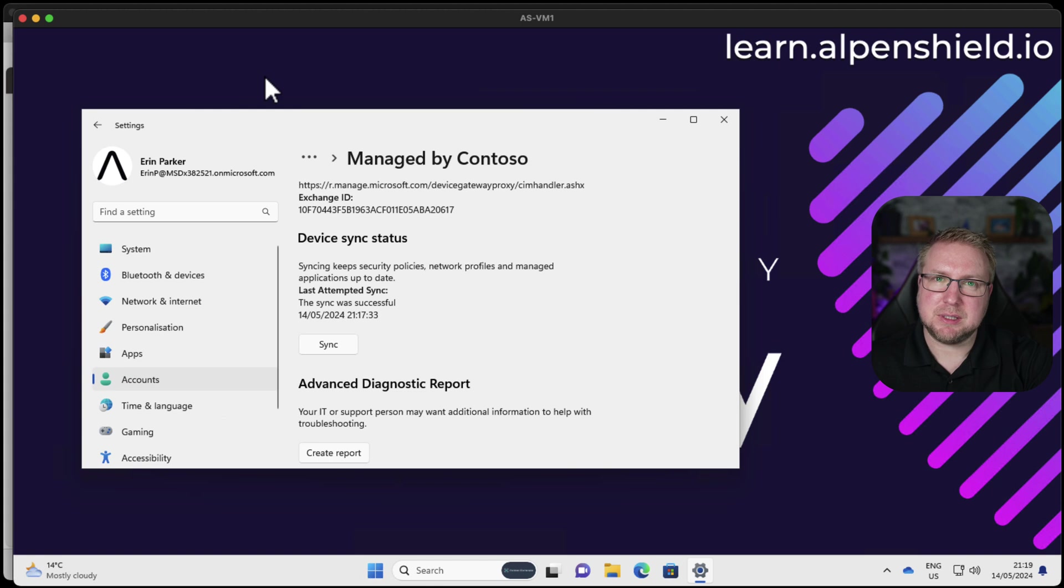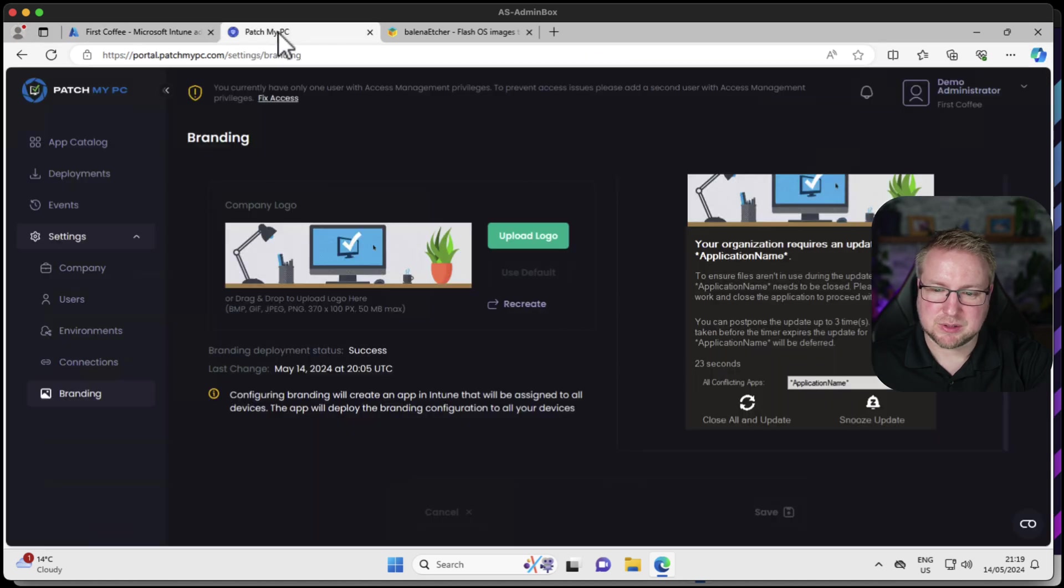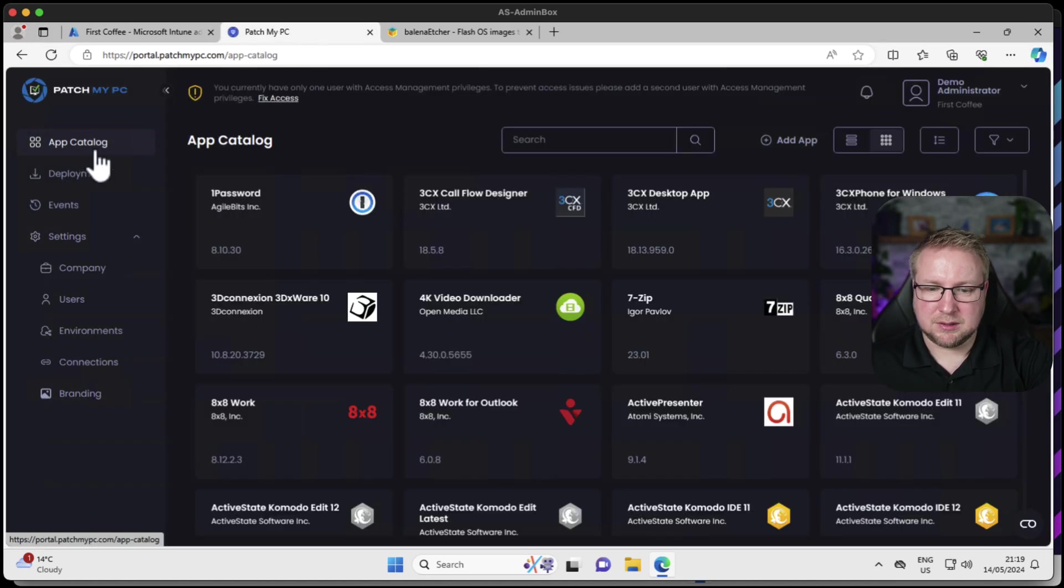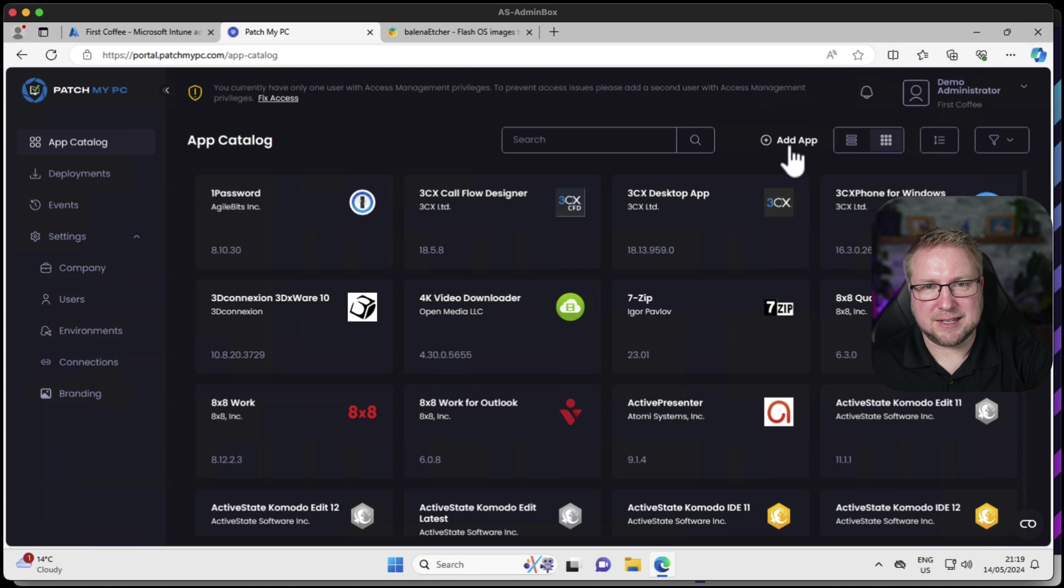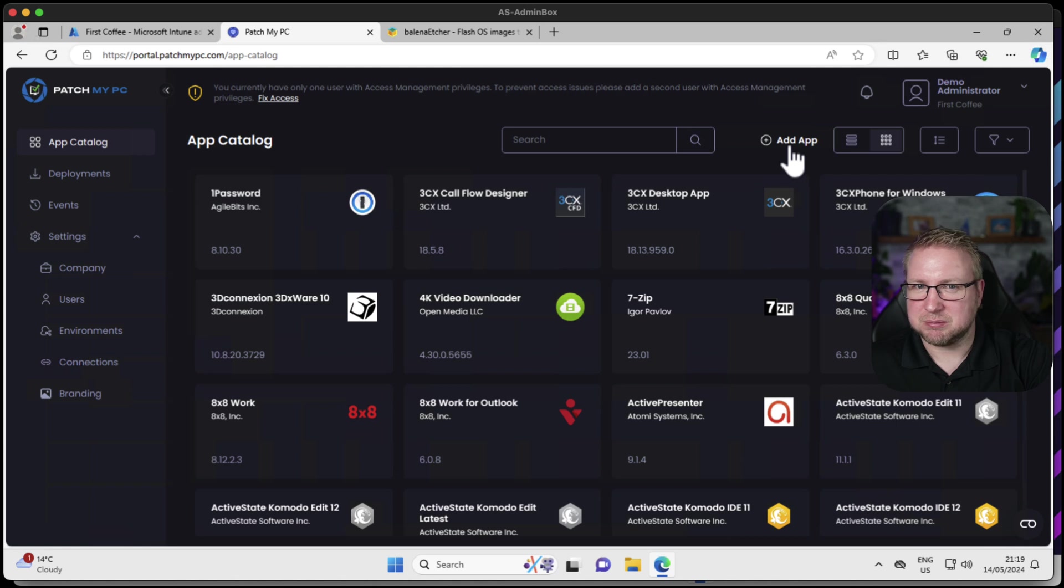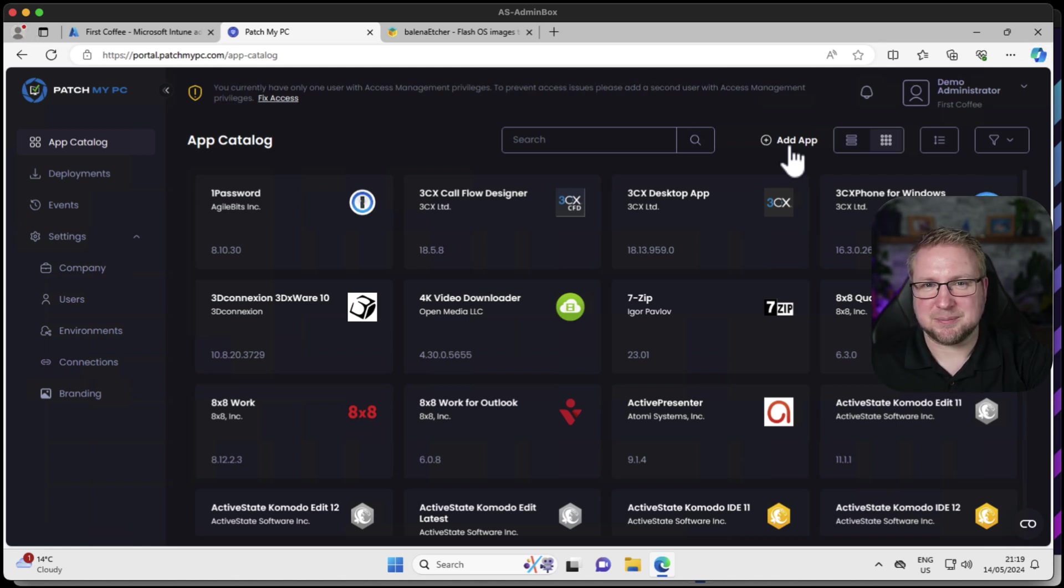You'd be surprised that it could get better, right? Because it can. If we go back to the admin portal and choose PatchMyPC and go to App Catalog, I can add an app. I can add my own application to this portal and get it to push it to Intune for me so I don't need to use the Intune process at all. Let's talk about that in the next video. See you next time.